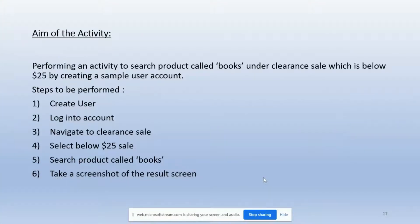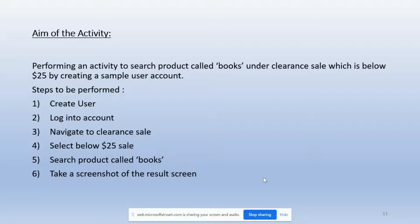The aim of the activity is to search for a product called books under clearance sale which is below $25, by creating a new sample user account. For demonstrating this activity we are using the Walmart website. Steps to be performed: create a sample new user account, log into the account, navigate to clearance sale, select the below $25 option, search for books, and take a screenshot of the results.